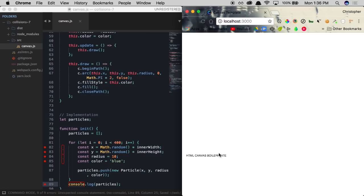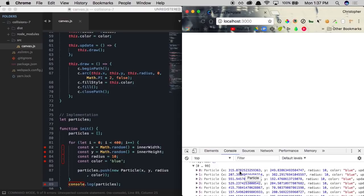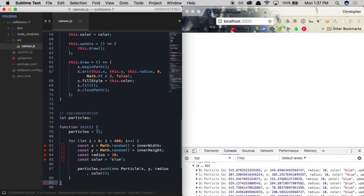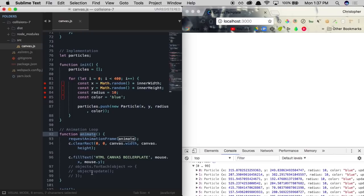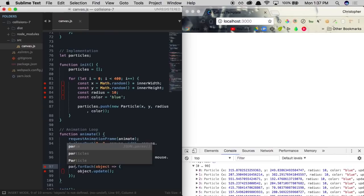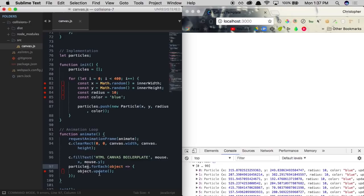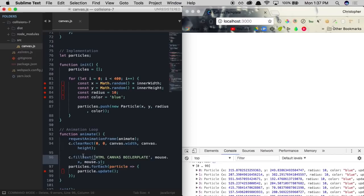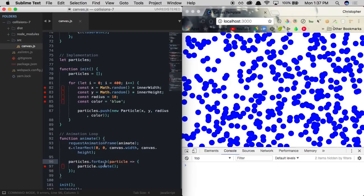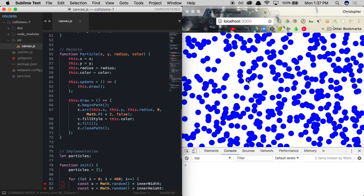We're not actually seeing anything on the screen just yet because we need to actually render these particles. We created them, but now we need to draw them on the screen. We can do that by heading over to our animate loop. For each particle, we want to call that particle's update function. We're going to delete this fillText property. Now we're calling update for each of our individual particles within our array, and update will call the draw function which draws it on the screen.